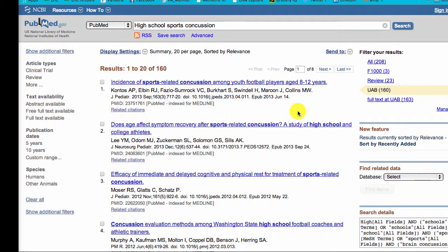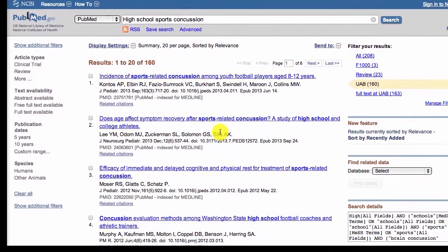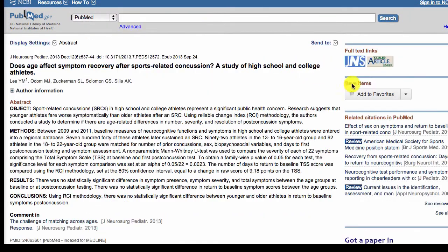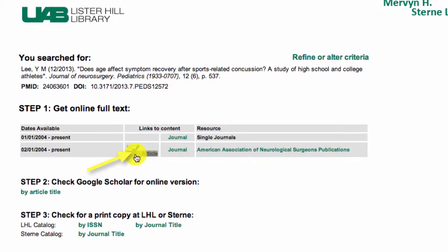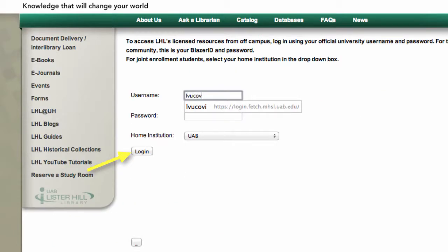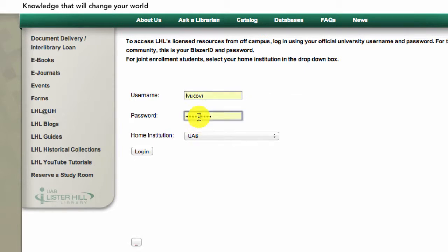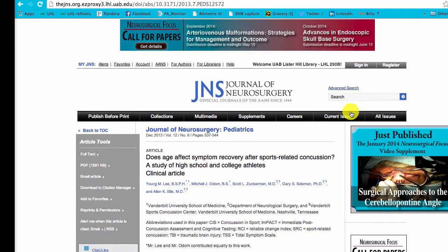Choose UAB Article Linker to find the full text of an article. Click on Article, and here it is.